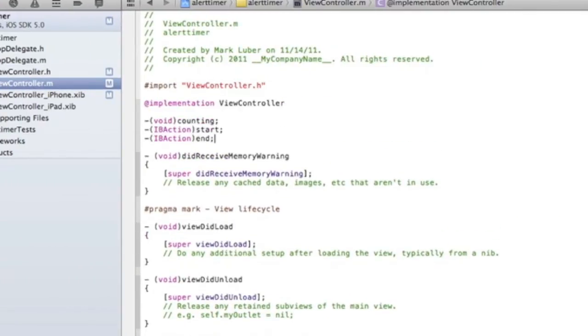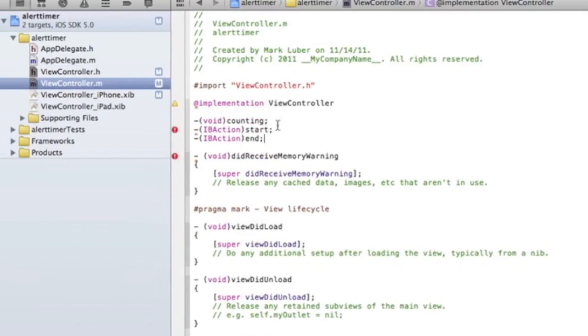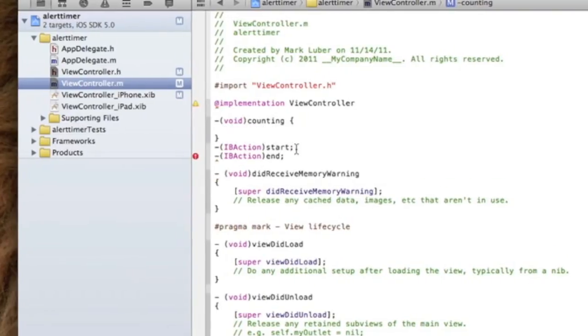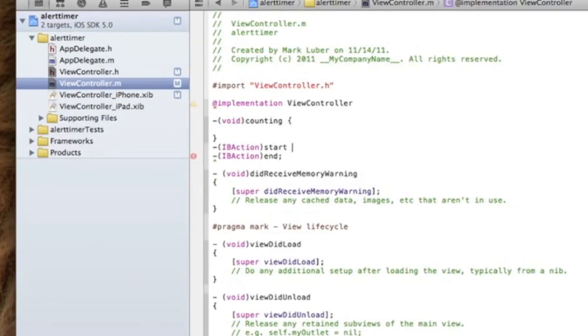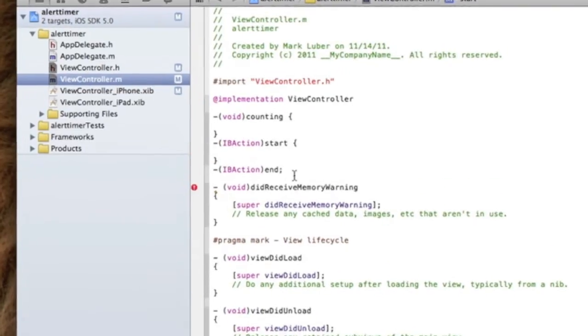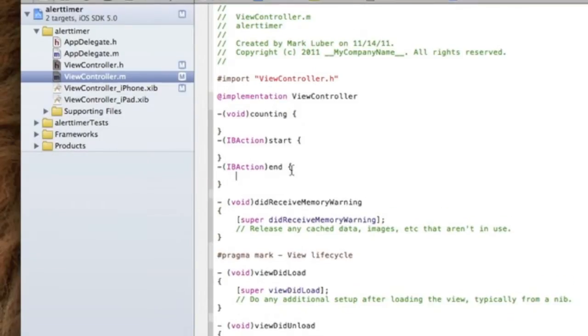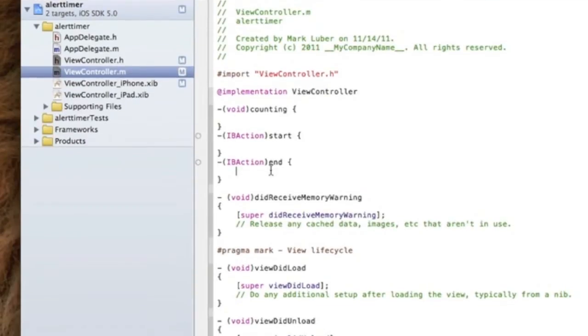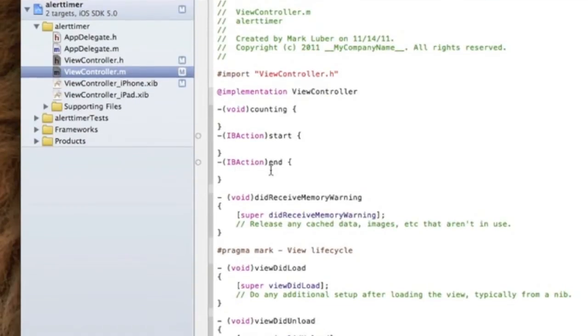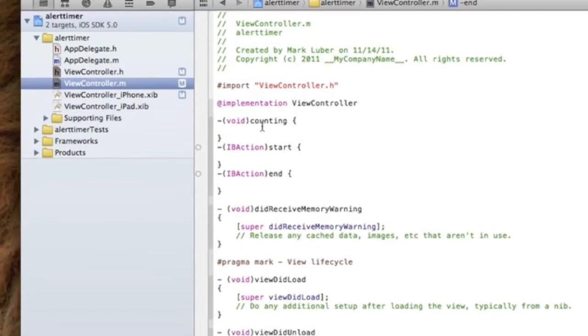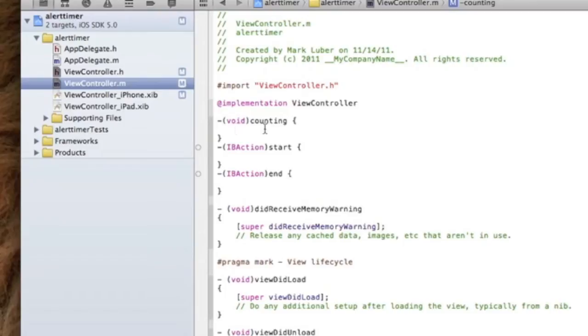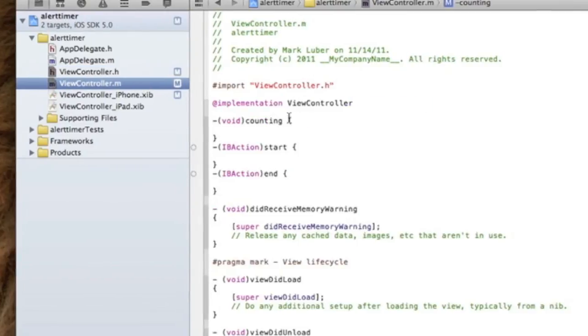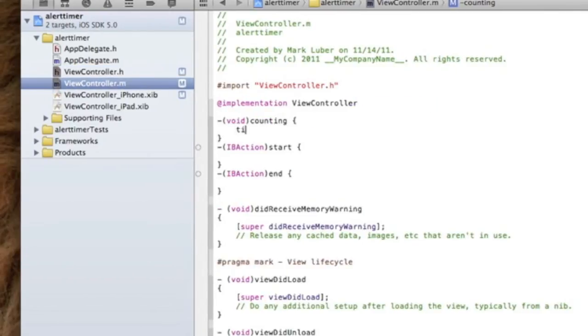We're going to put curly brackets here. This is what's going to start the timer, this is what's going to stop it and display the alert, and this is going to define how much we're counting by. So first, we're going to do the name - I think I called it timeNumber, so we're going to do timeNumber.